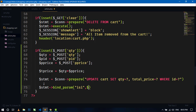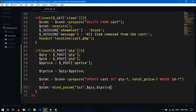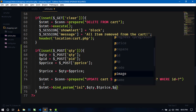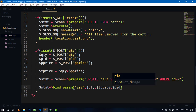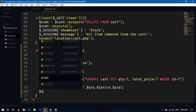I'll pass in the variables: quantity, t_price, and pid. Then I'll execute the statement.